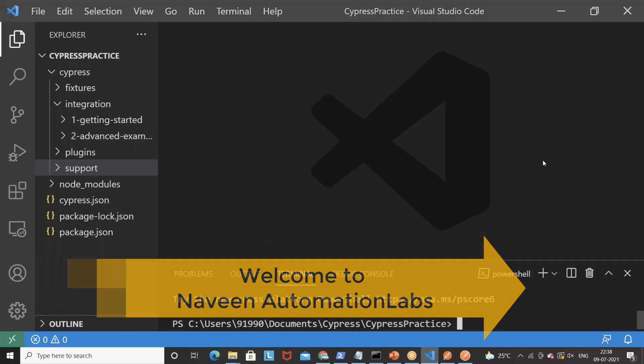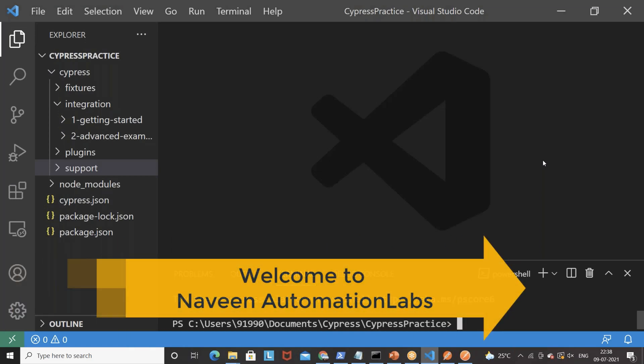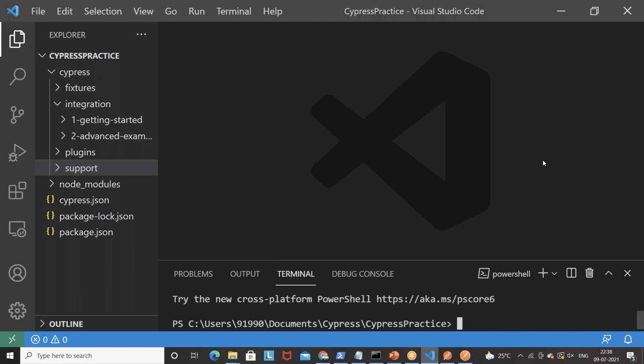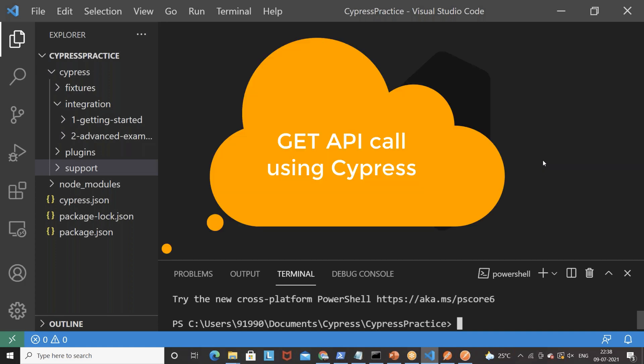Hey guys, this is Naveenia. Welcome back to Naveenia Automation Labs and back to our Cypress API automation series. Today we are going to talk about our first API — the GET API — and how you hit it from Cypress.